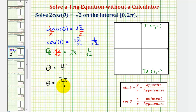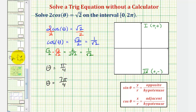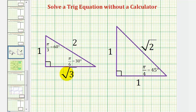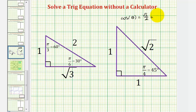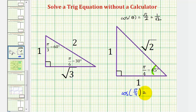Now let's also solve this equation using reference triangles. Whenever we have a trig function value that involves one, two, square root two, or square root three, this should remind us of our reference triangles — more specifically the 30-60-90 reference triangle and the 45-45-90 reference triangle. Our goal is to solve the equation cosine theta equals square root two divided by two, or one divided by square root two. Focusing on the 45-degree angle, or pi over four radians, cosine pi over four equals the ratio of the adjacent side to the hypotenuse, or one divided by square root two, which equals square root two divided by two.